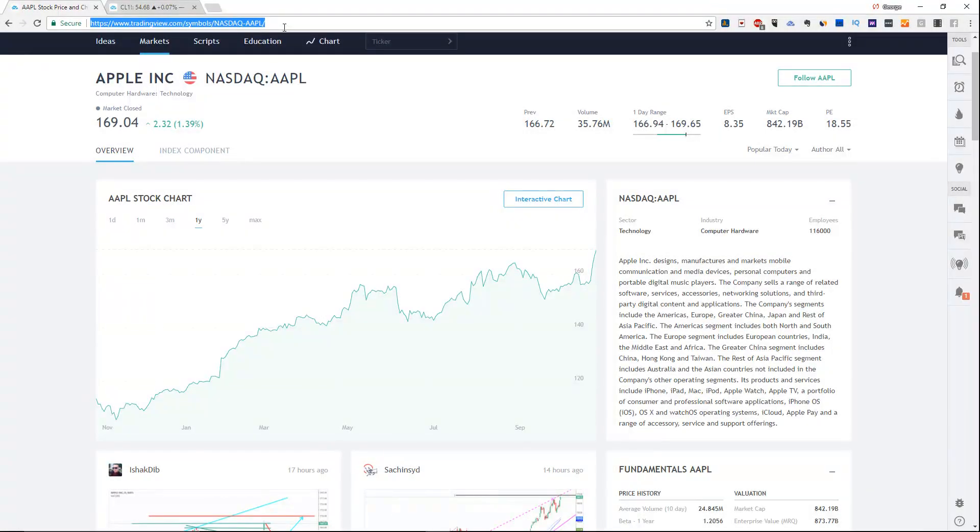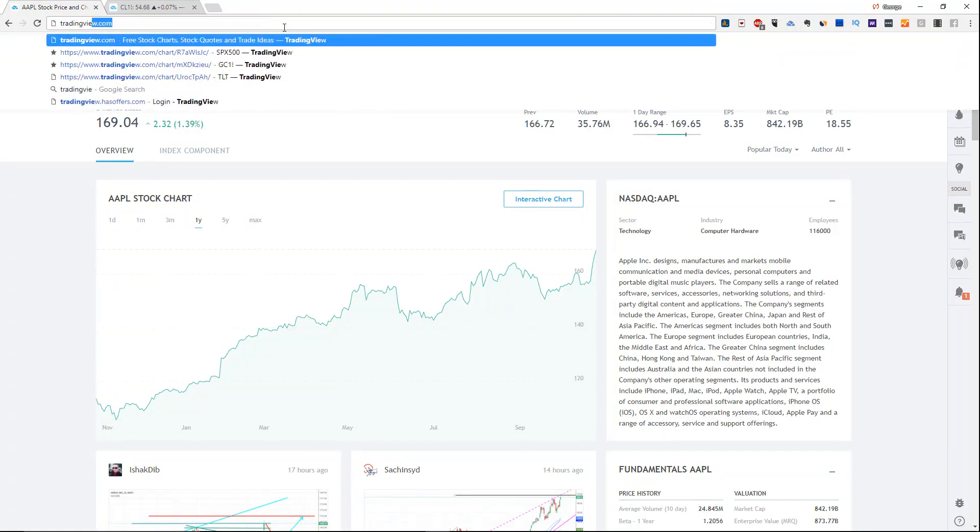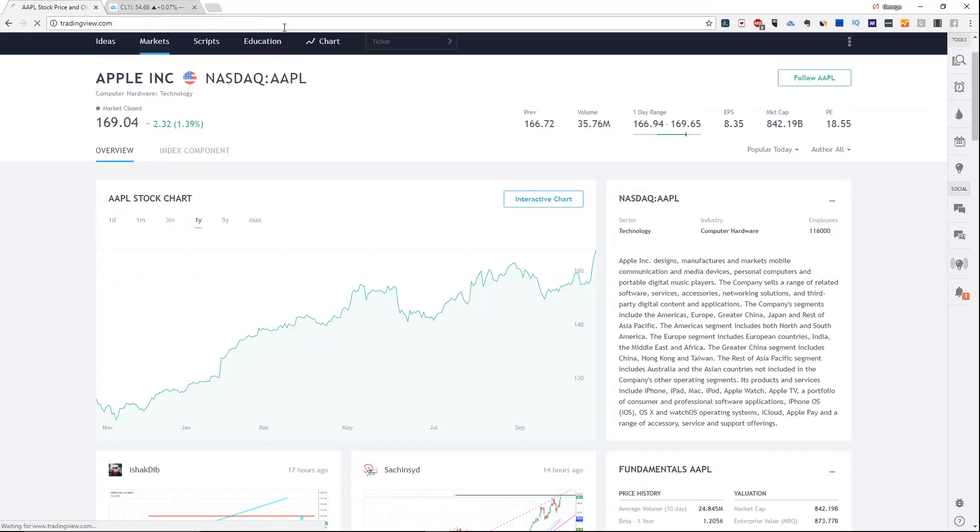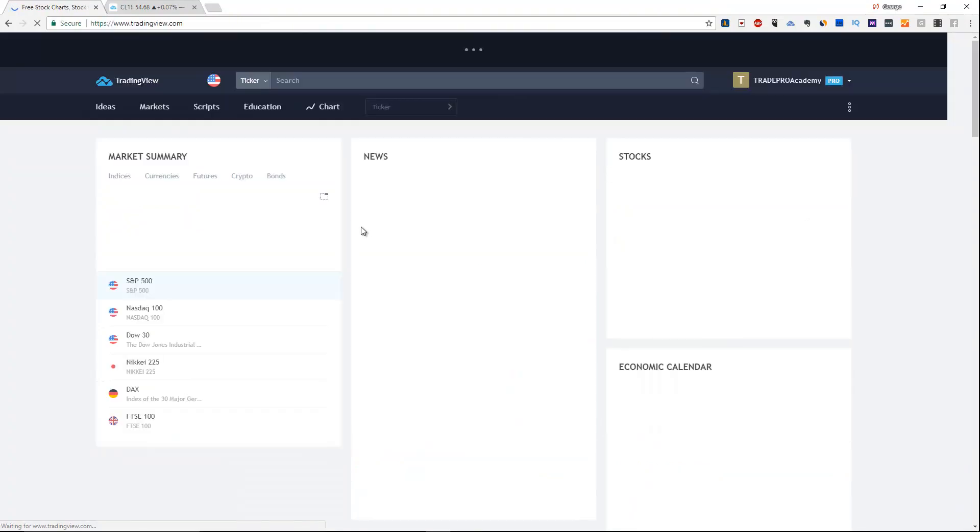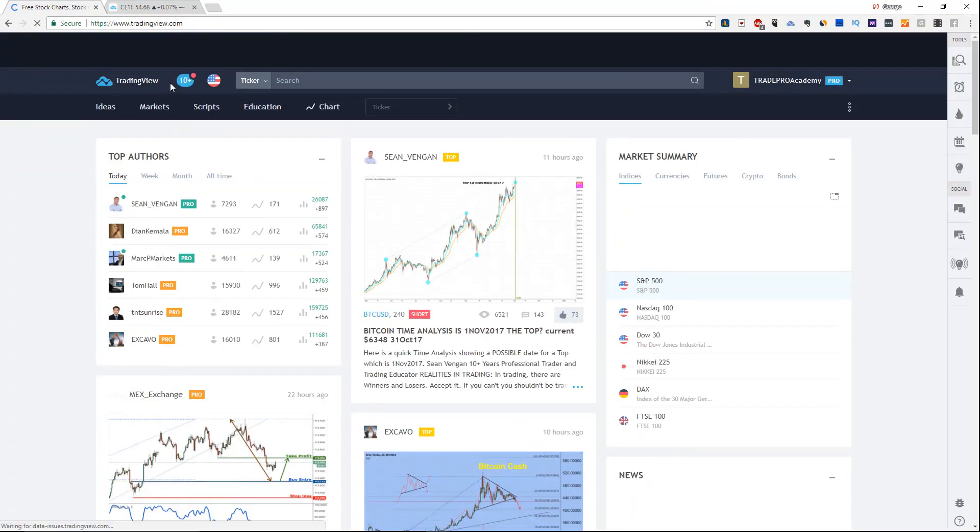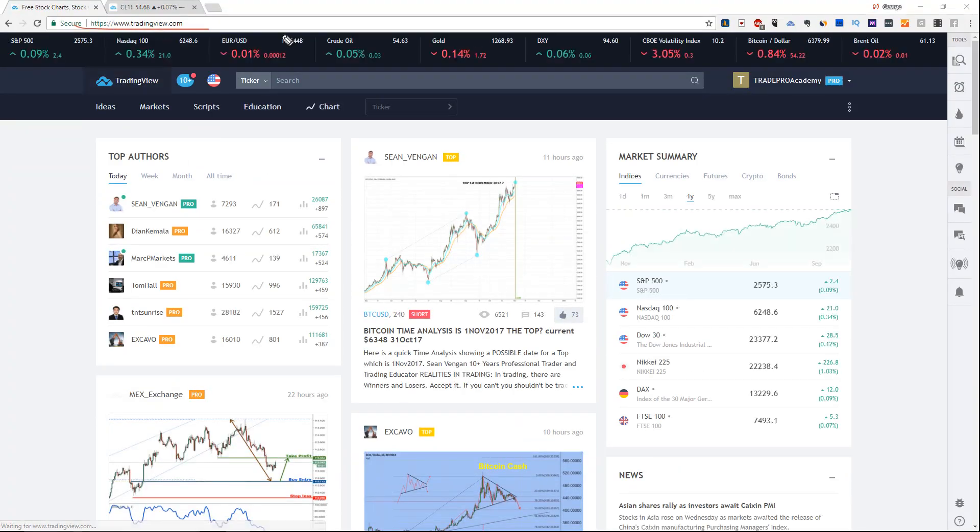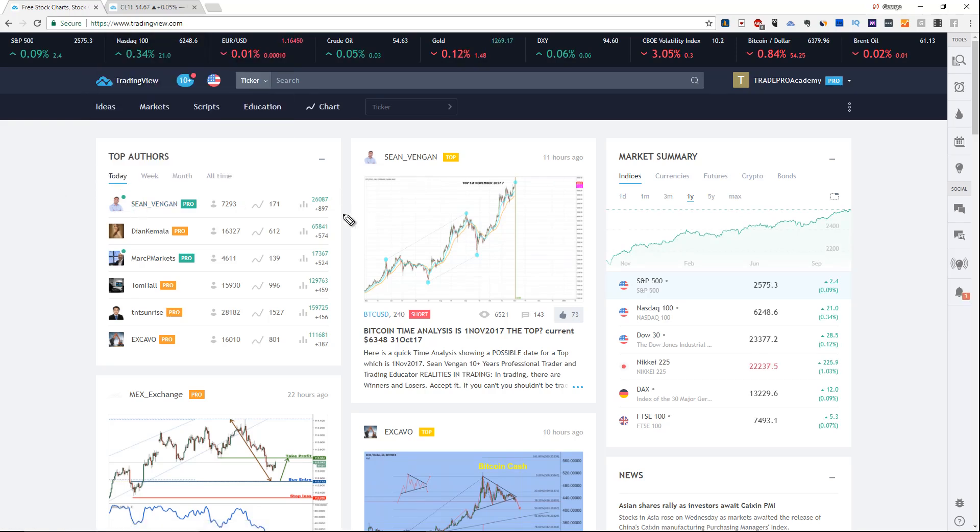The first step is to enter tradingview.com to visit the website. Once you're on tradingview.com, this is the URL that will bring you to this site. The best features about this is that it's mobile - you can access this from your phone, your tablet, and your computer.